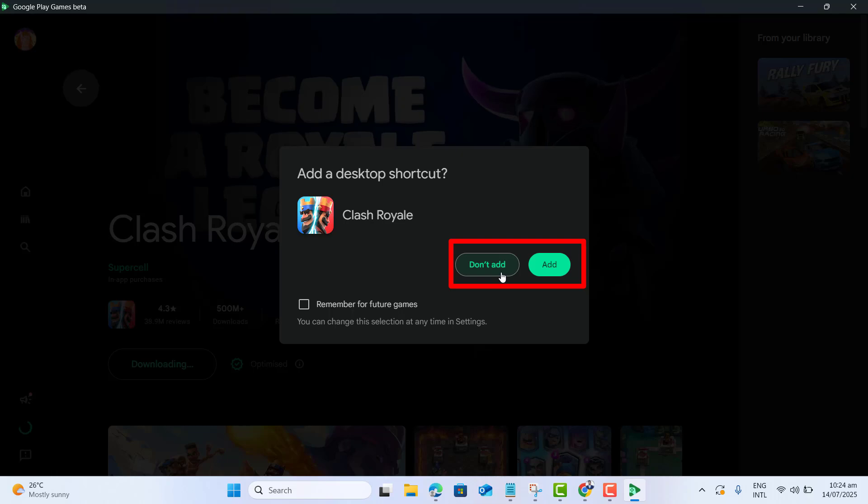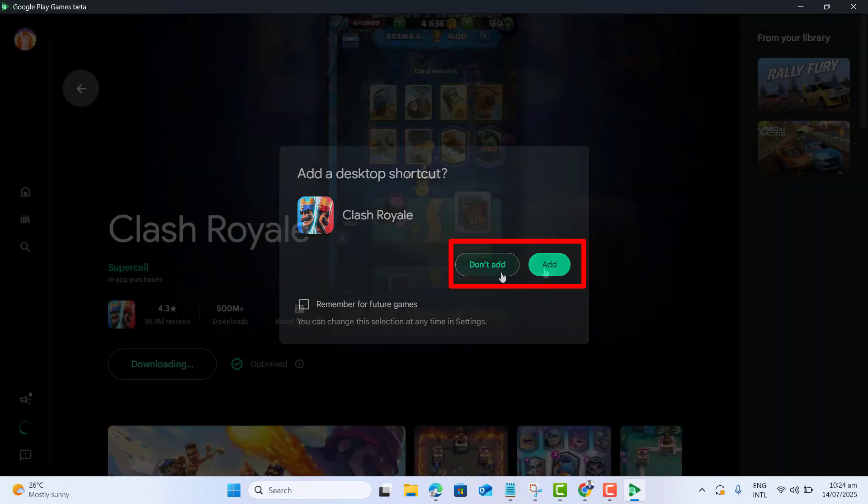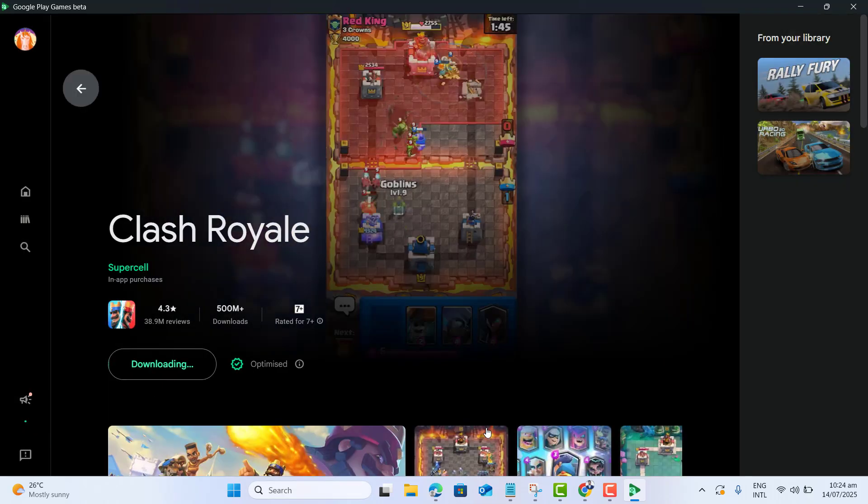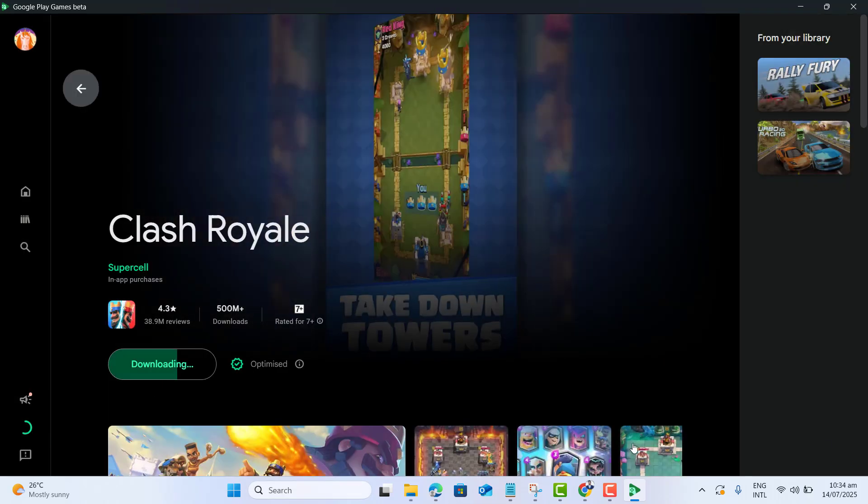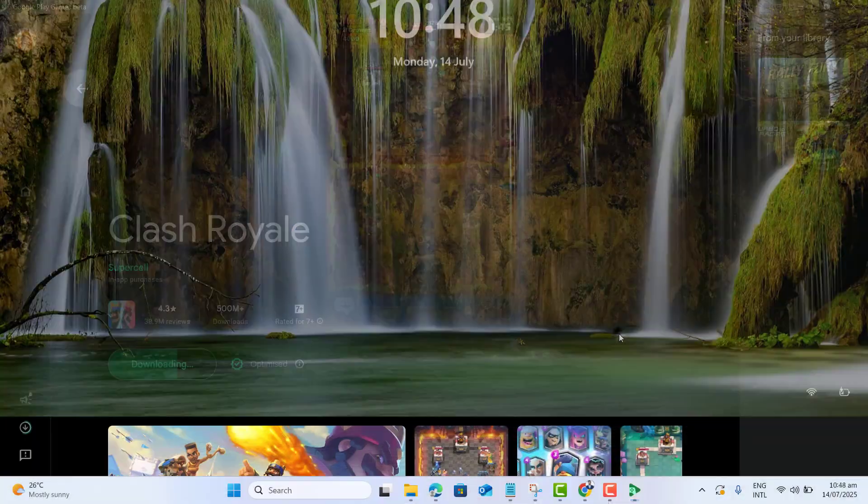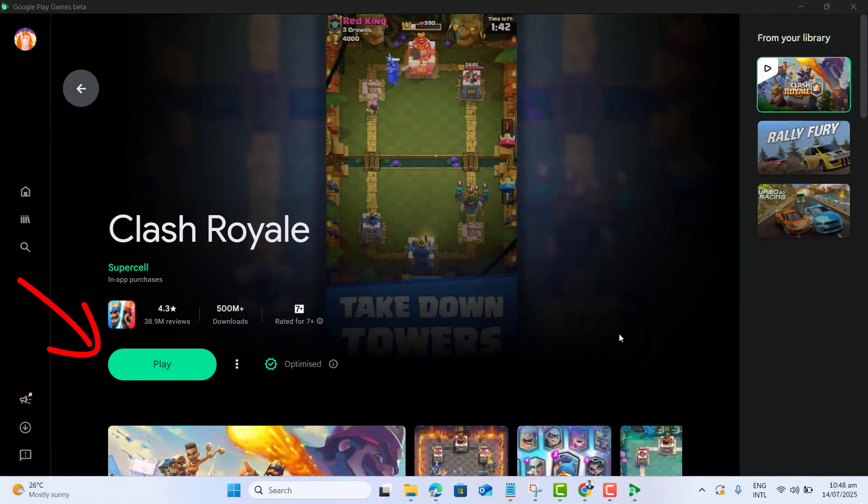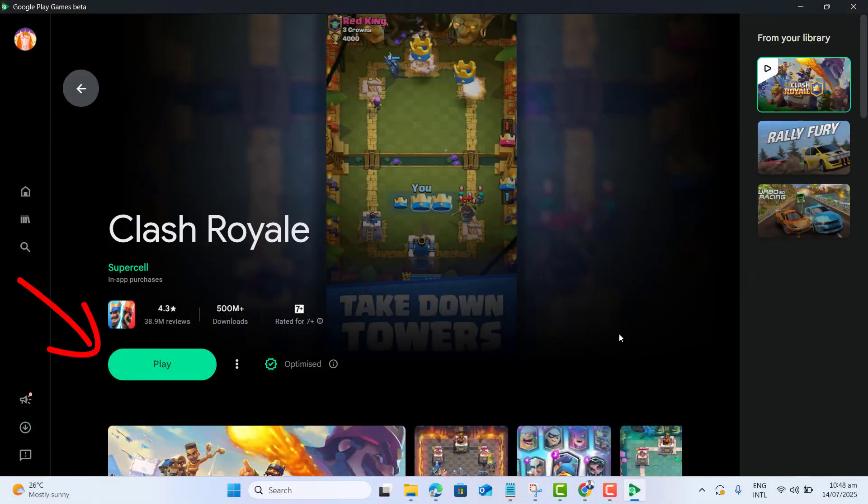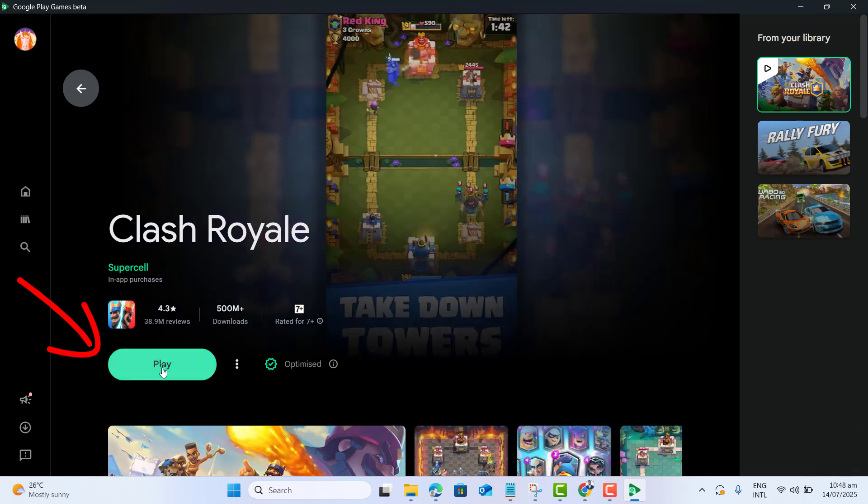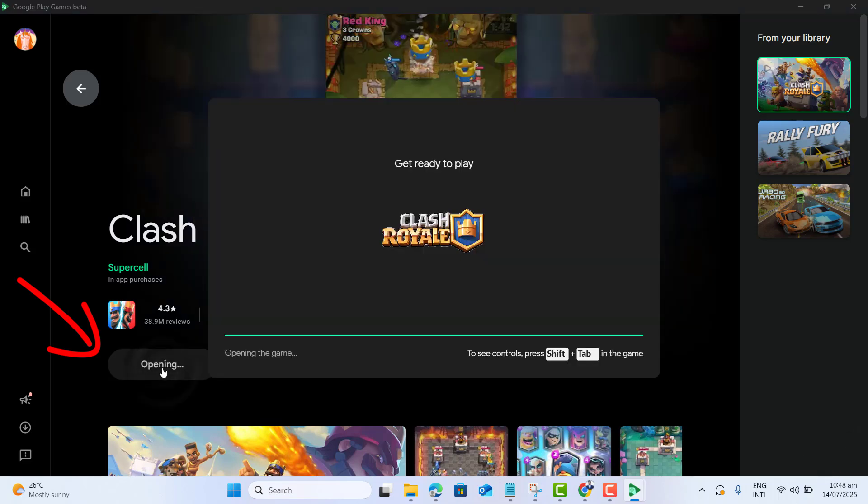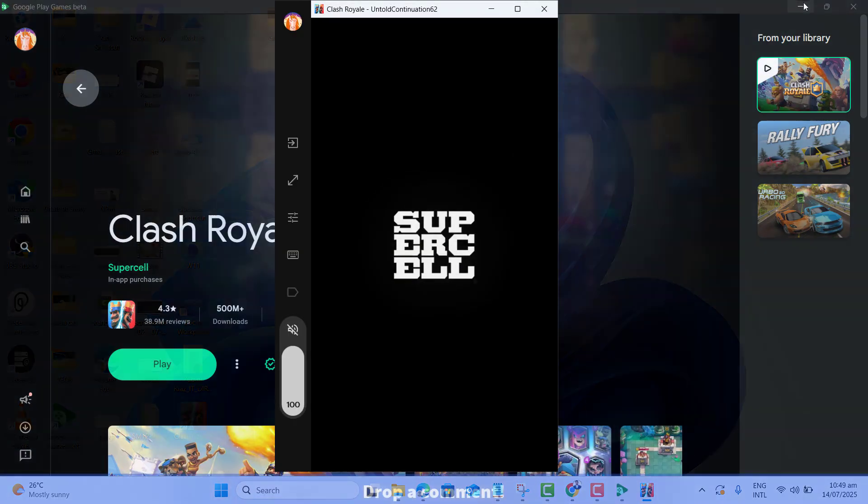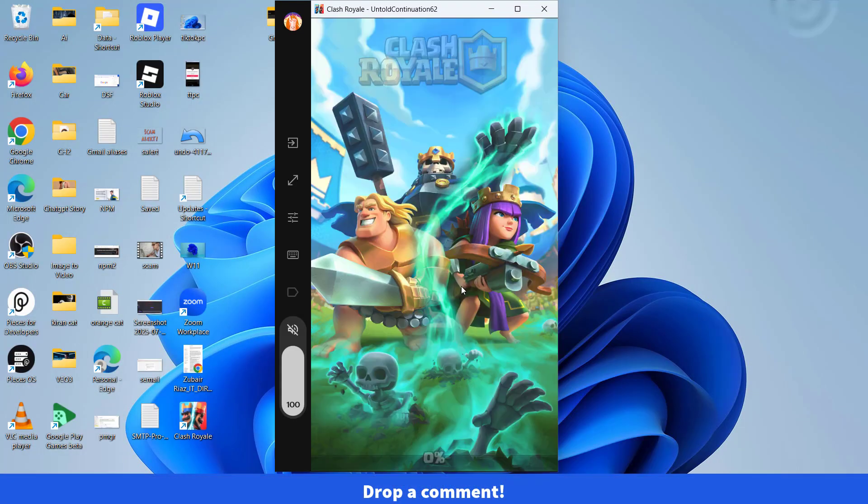Now it started downloading Clash Royale on my PC. Clash Royale is downloaded successfully on my computer. Let's go ahead and start playing the game. We are now ready to play Clash Royale on PC just like a pro.